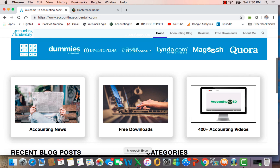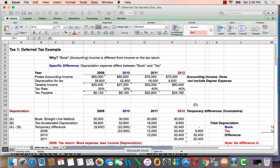I wanted to talk about what I think is one of the most difficult subjects on the CPA exam and in intermediate accounting, which is deferred taxes.